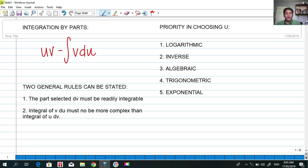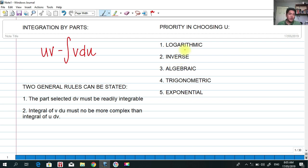One function can be logarithmic, another could be algebraic, and another could be trigonometric. In this case of evaluating integrals, we're going to use integration by parts as our technique in order to actually solve that integral.